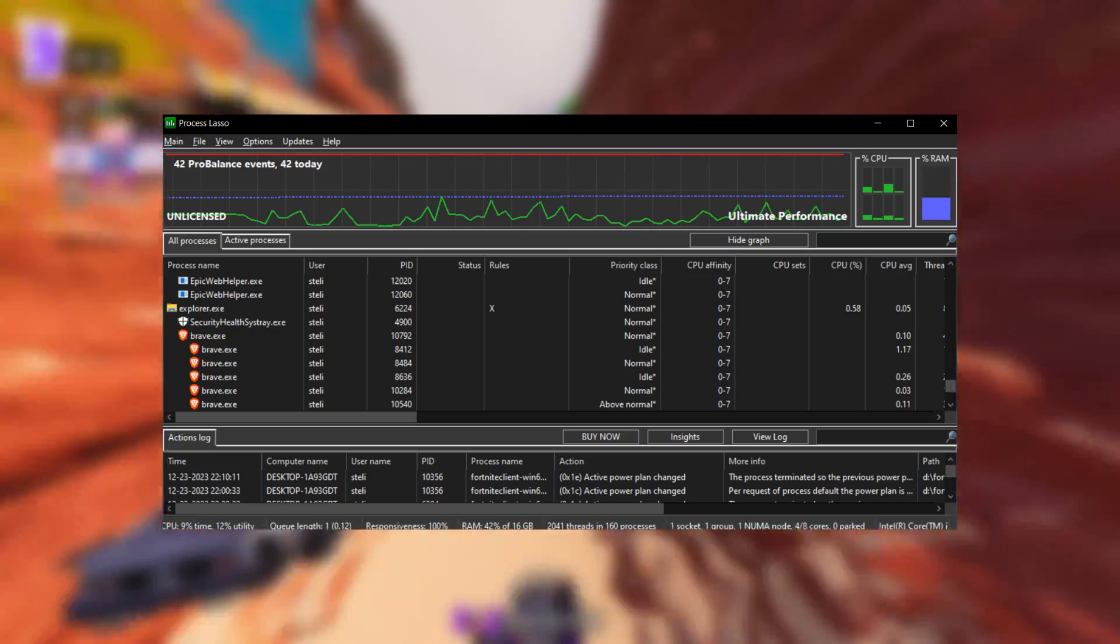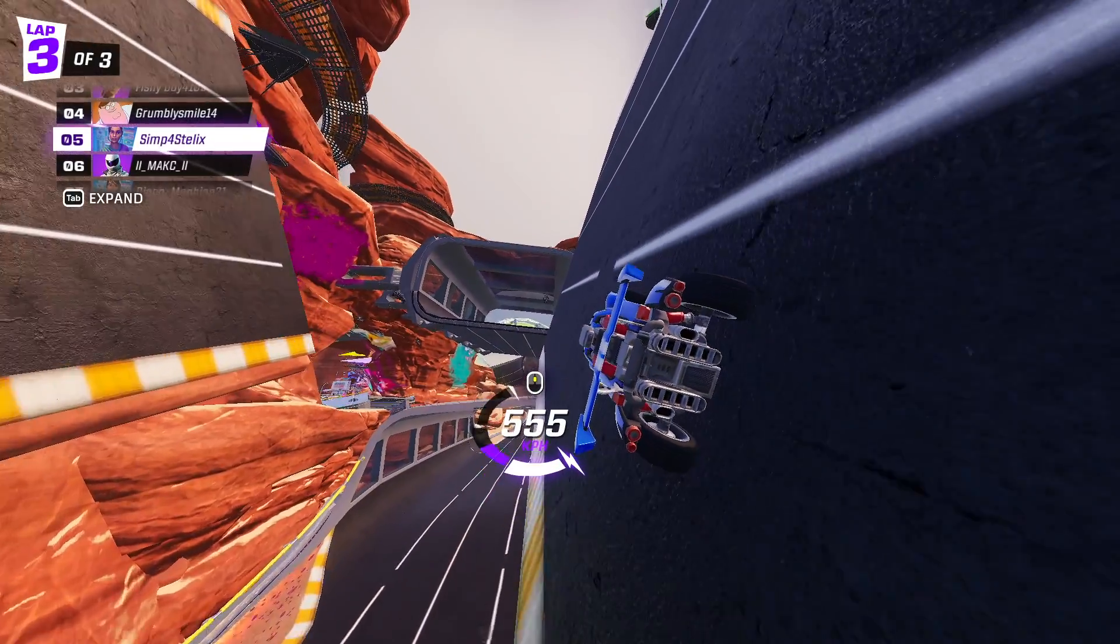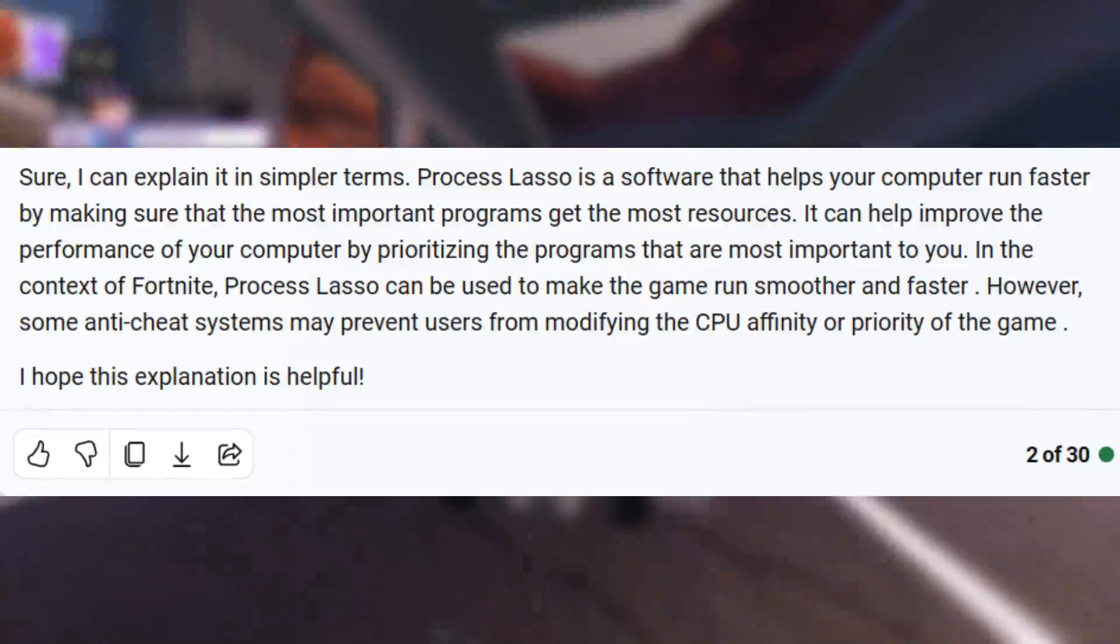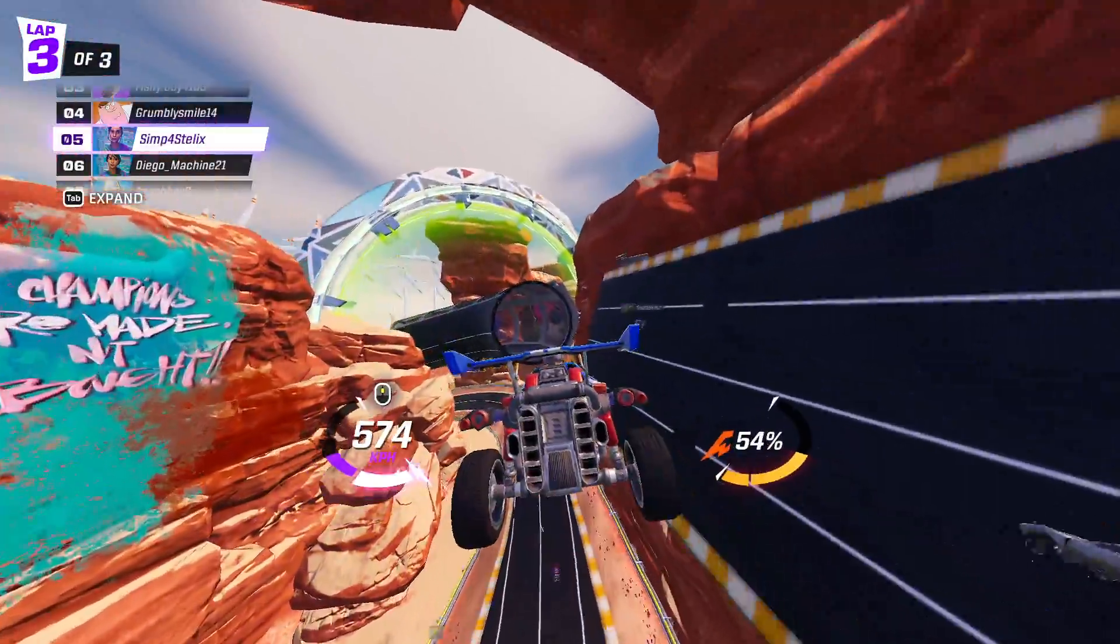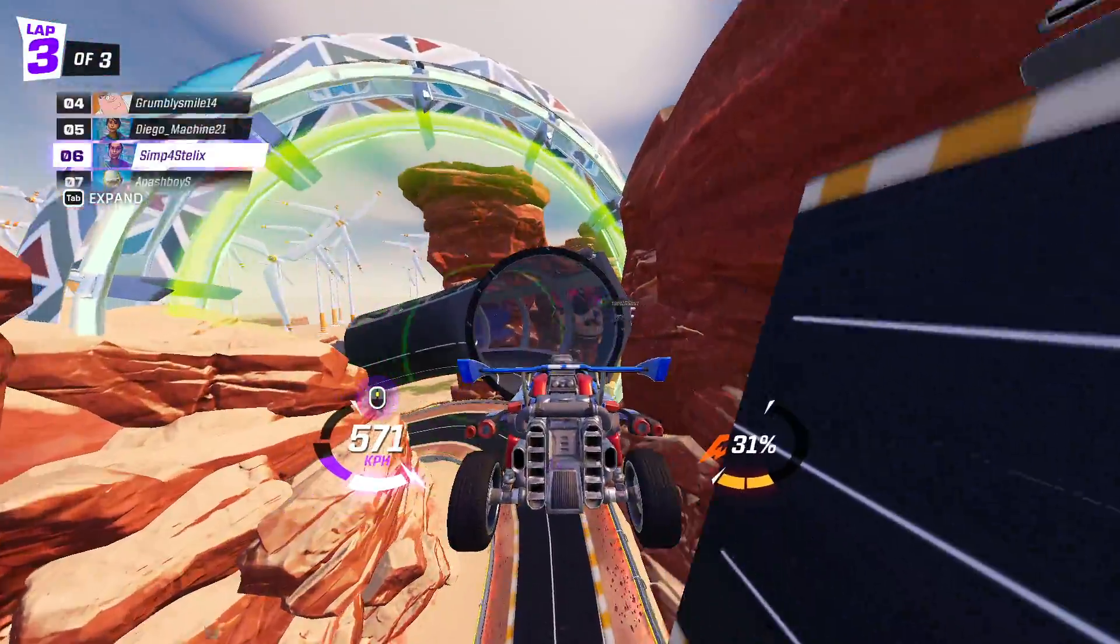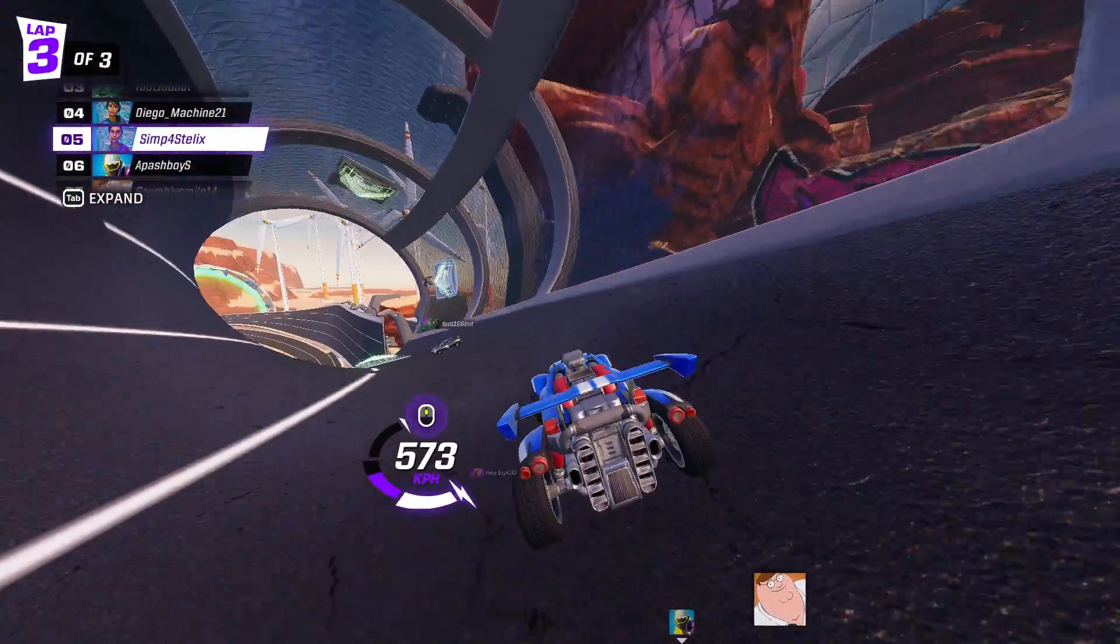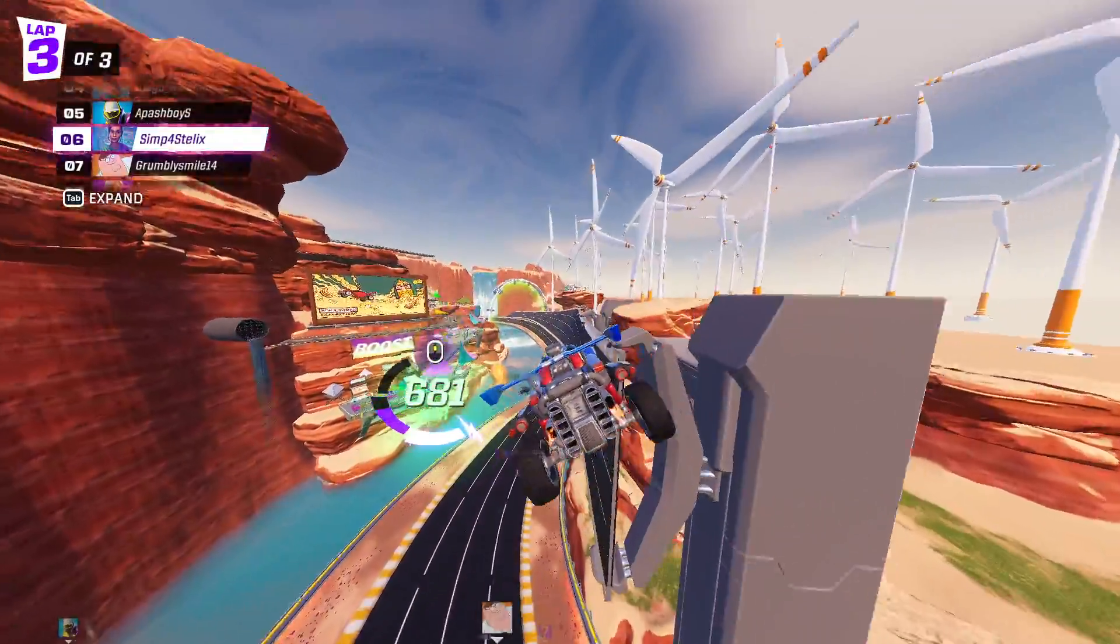I have been using Process Lasso for over two months, and I think everyone should get it. Process Lasso is a program that makes Fortnite run faster by directing more of your computer's resources to Fortnite. That means you can get less input delay and more FPS.